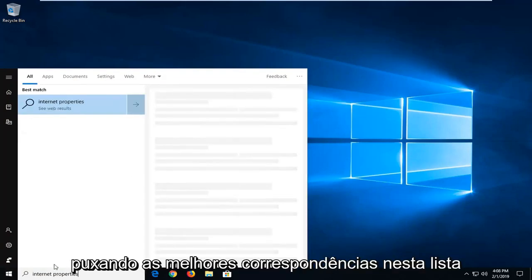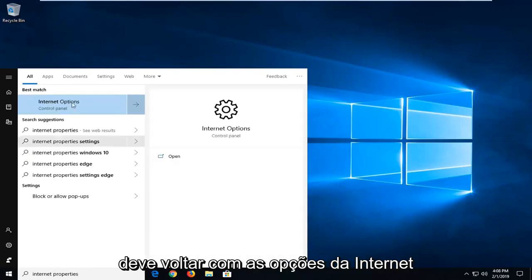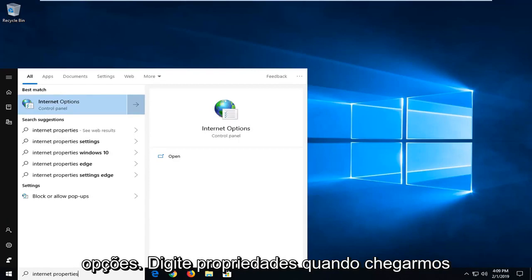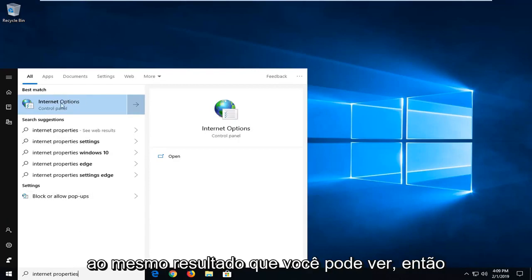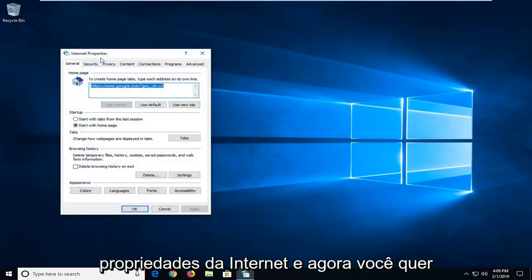One of the best matches on this list should come back with internet options. You could also alternatively type in internet options. I type in properties but we get to the same result as you can see. I'm just going to left click on internet properties there.